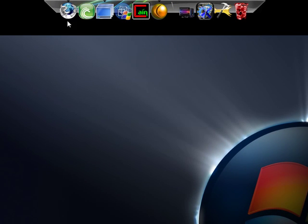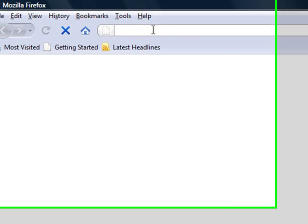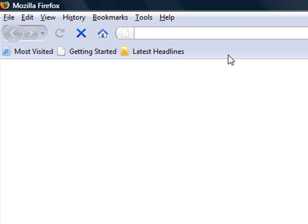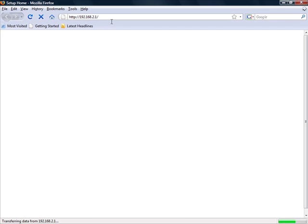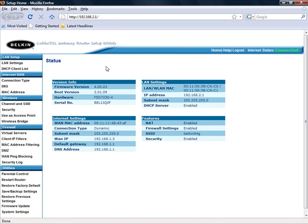Open up any internet browser — I use Firefox because it's faster and easier. Your internet might take a moment. Go to the address bar just like you'd type in an address and type in that default gateway: 192.168.2.1. You're now inside your router.